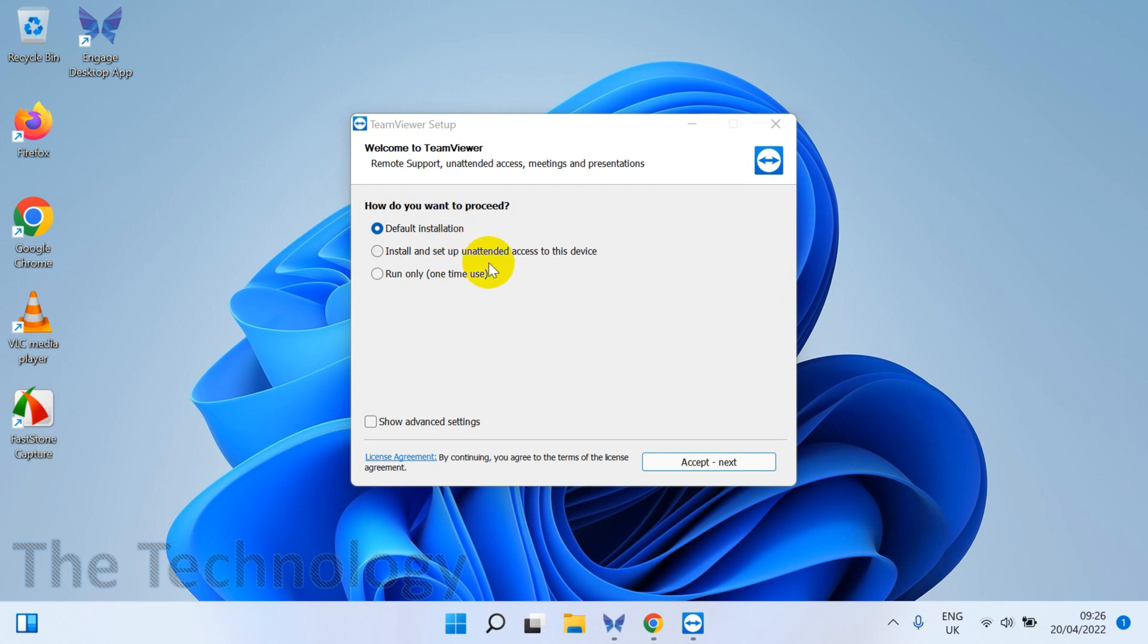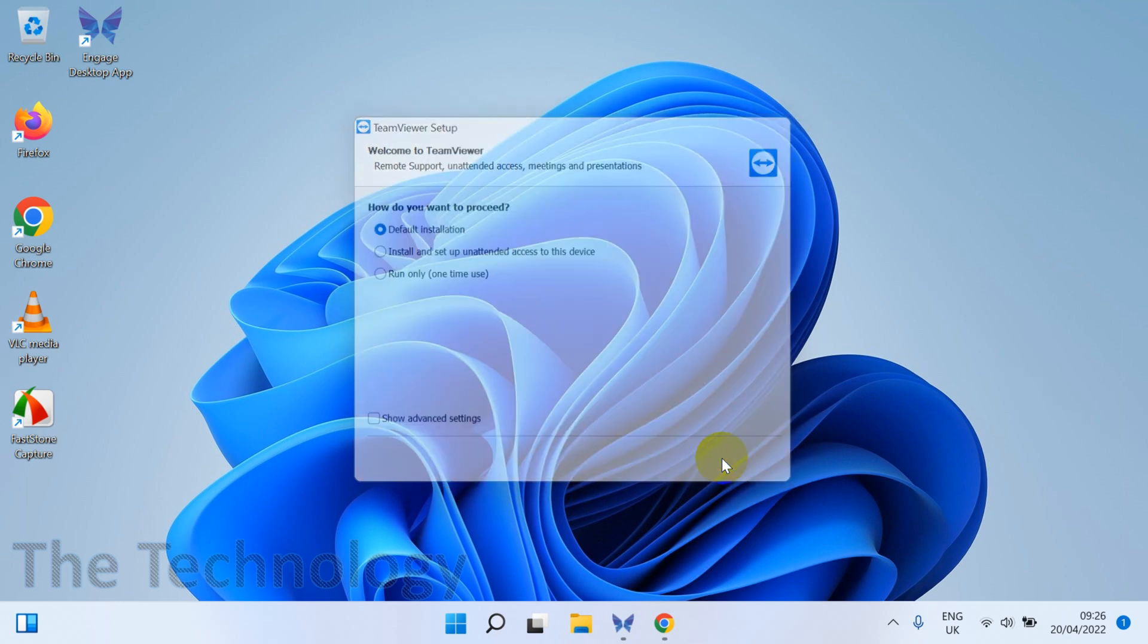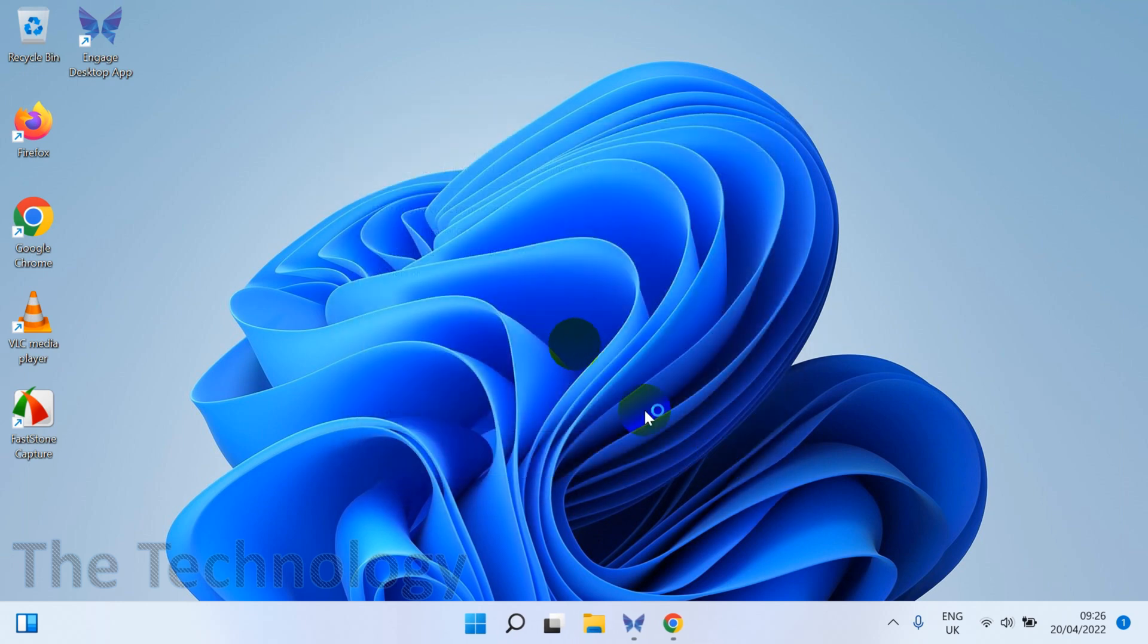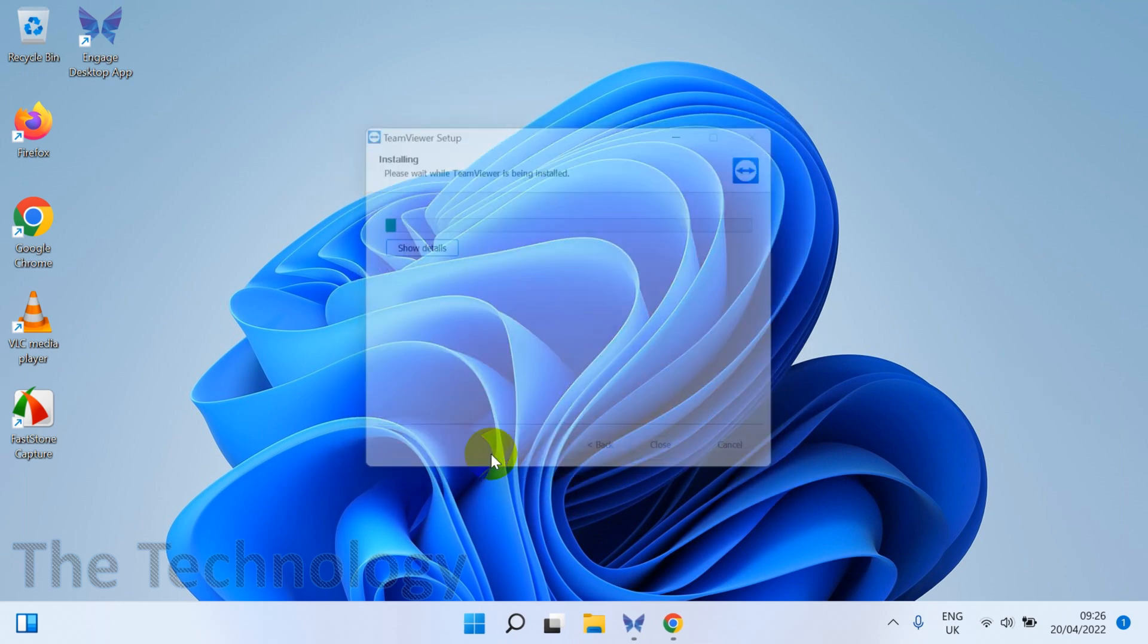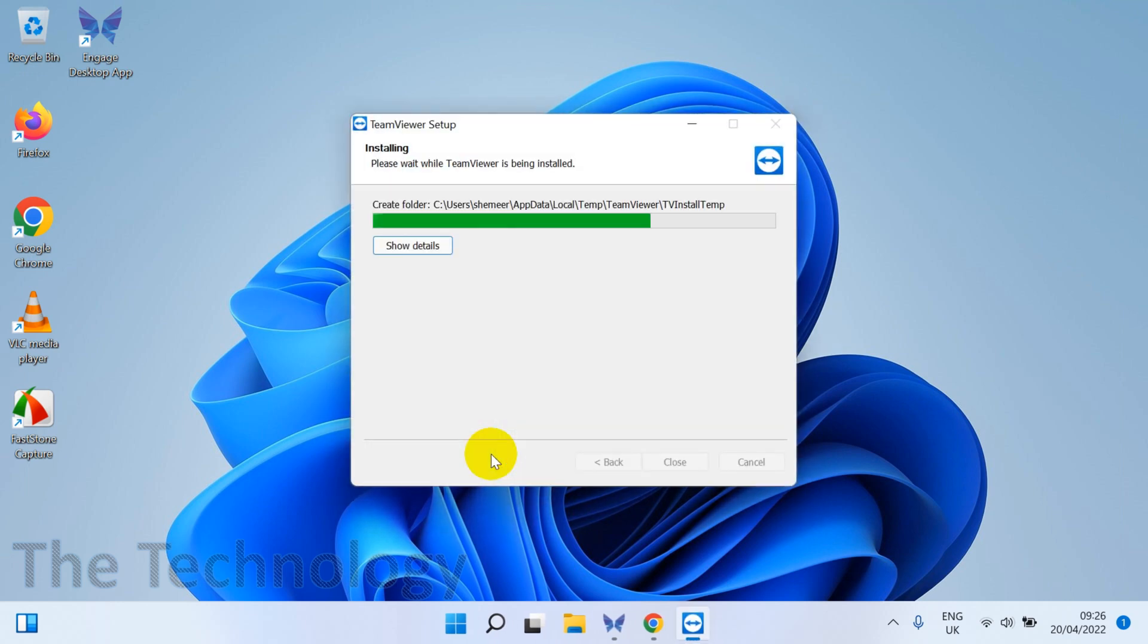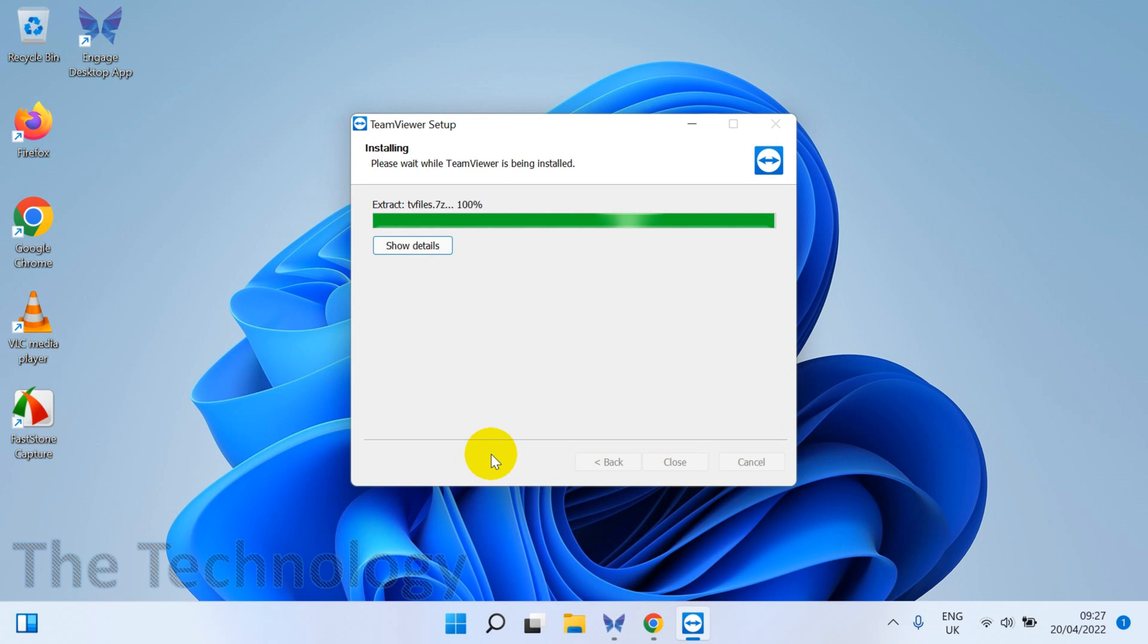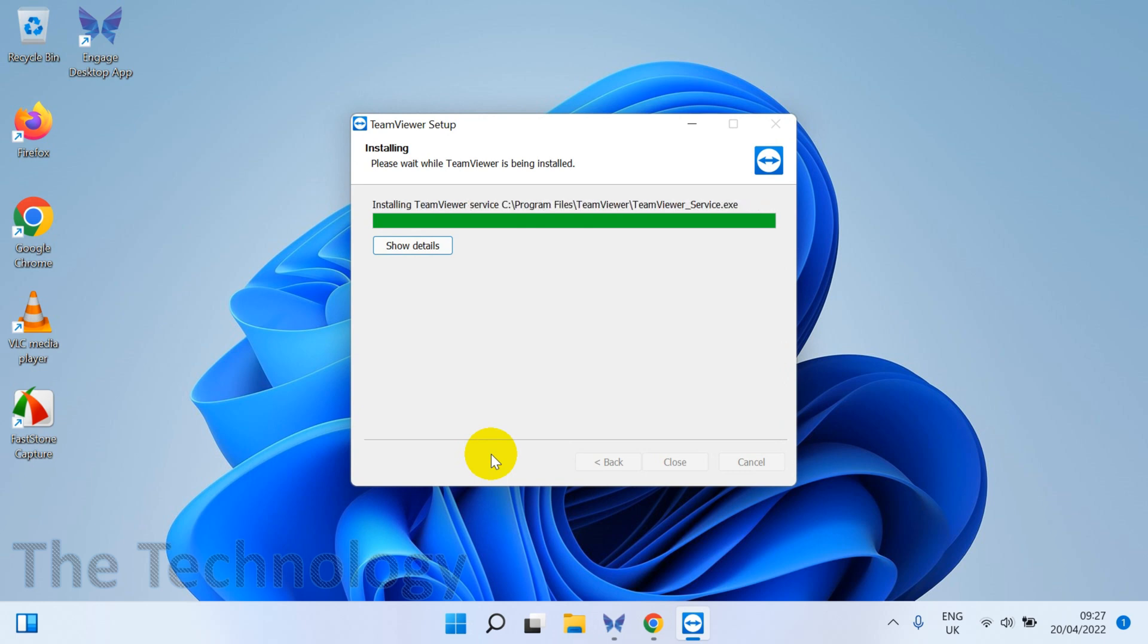Run only this one time. We are going with the default installation as we are permanently installing the software. The installation is nothing, just you need to click next, next, and finish, that's it. It's installing the program, and you can see on the left the icon has been created.